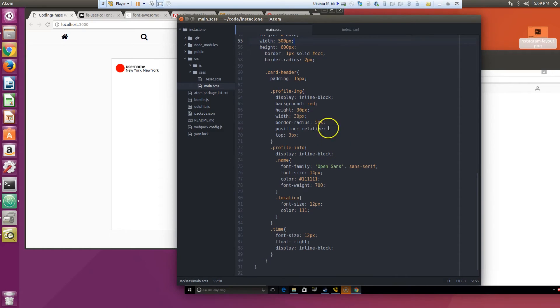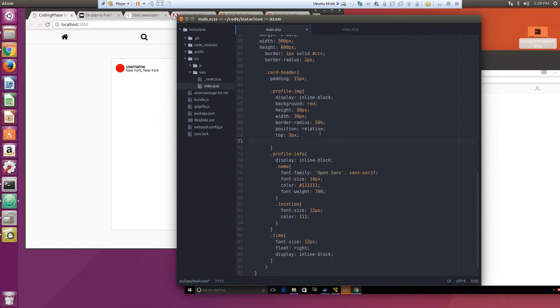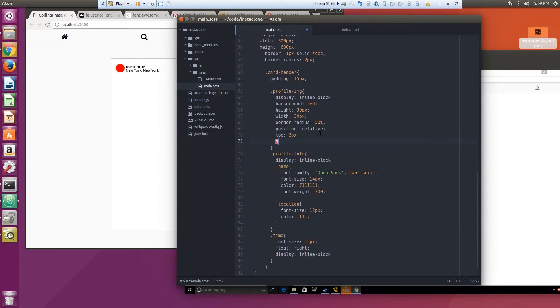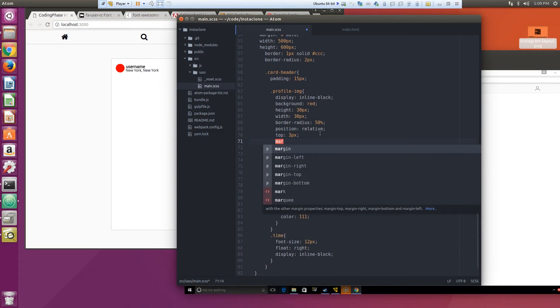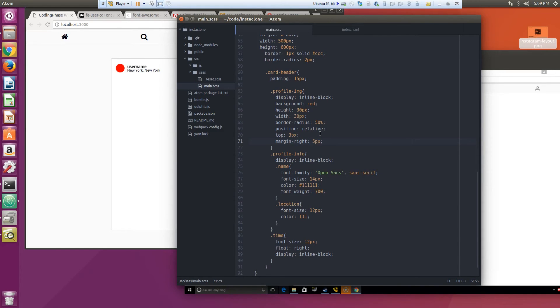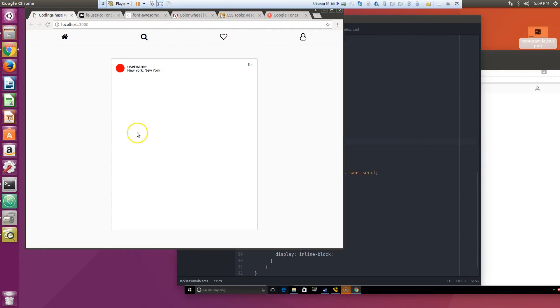Let me see what else, what else, what should we do to the, to the right? Margin to the right, five pixels. There you go, starting to get cleaner.